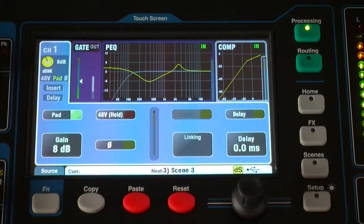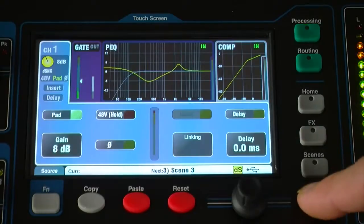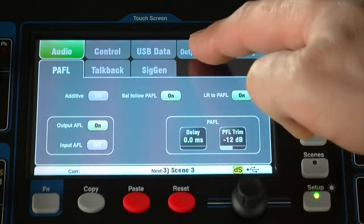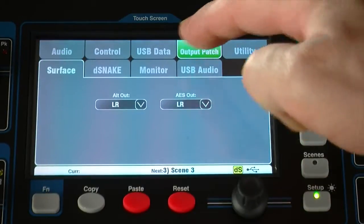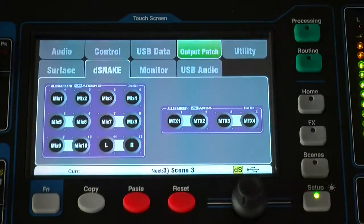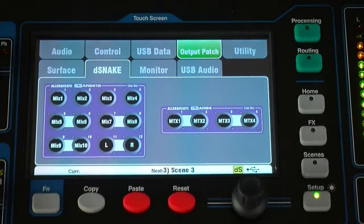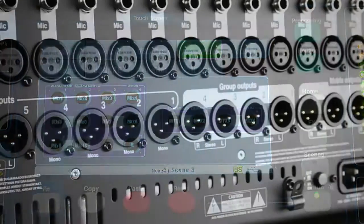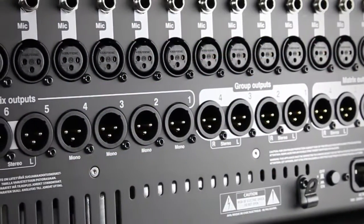The D-Snake tab in Setup, Output Patch presents the patching of the remote audio outputs. These duplicate the outputs on the mixer rear panel.